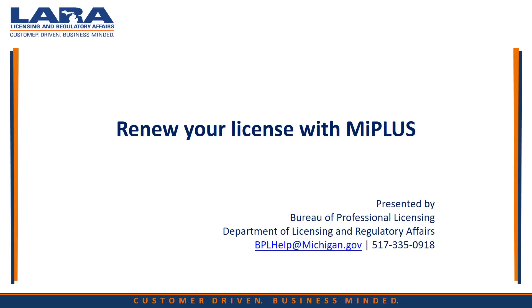This video will walk you through how to renew your license with MiPLUS. Before you begin, make sure you have created a MiPLUS account by following the directions to register for an account.